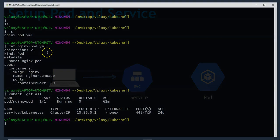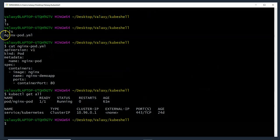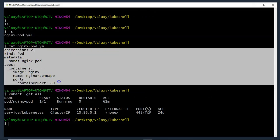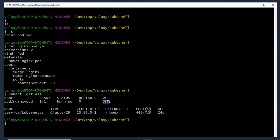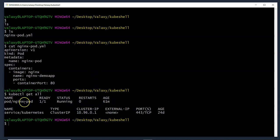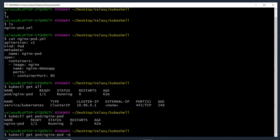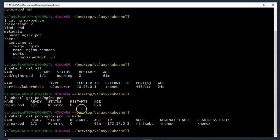For that we need to write one more manifest file — the service file. I am on my minikube setup. Here I have a file called nginx-pod.yml, which is the pod manifest file, and we have created a pod which is up and running for 61 minutes. We don't have any service yet — this is just the default service. To find the pod IP, it's quite simple: kubectl get pod <pod-name> -o wide — this gives the IP address of the pod.